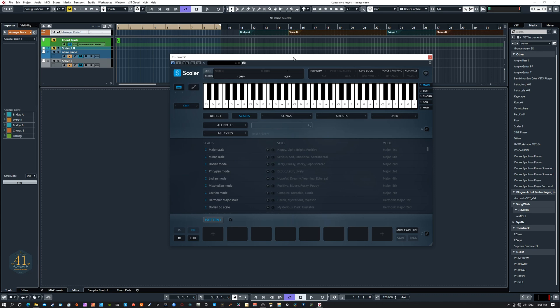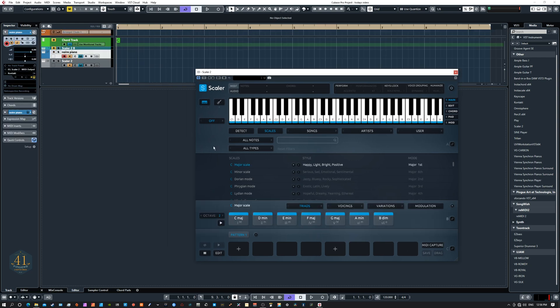Welcome to part 2 of the Scalar 2.4 update. In the first video there were a few things missed, so we can go over those now. We'll do a quick modulation test where we'll shift from a C major to a G major. Let's take a look at what we have here.